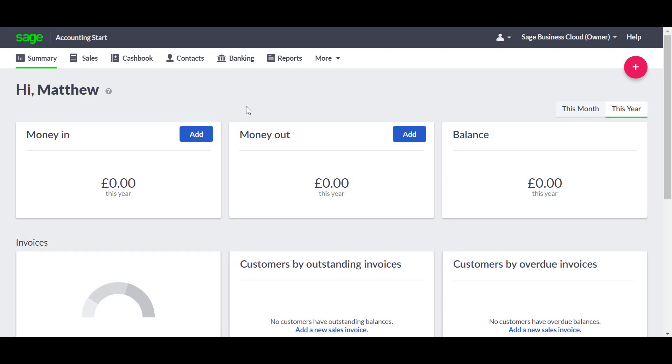If you regularly deal with the same customers or suppliers, you can create contact records for them. It's optional, but it means that you can track how much you sell or buy to and from each contact.